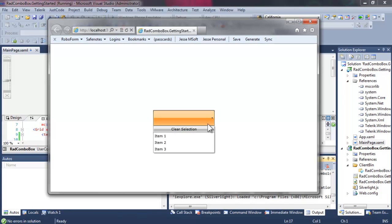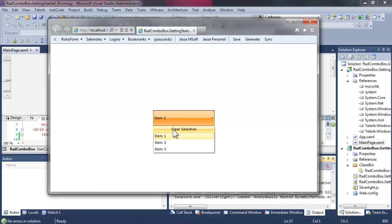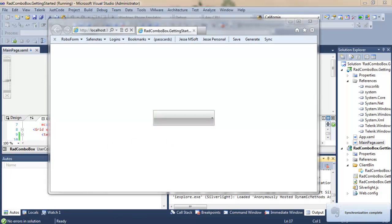We're going to choose one of the items, and then we're going to clear it. If we just try to click on it to erase it, it'll just open the drop down, but hitting the clear button does clear it out.